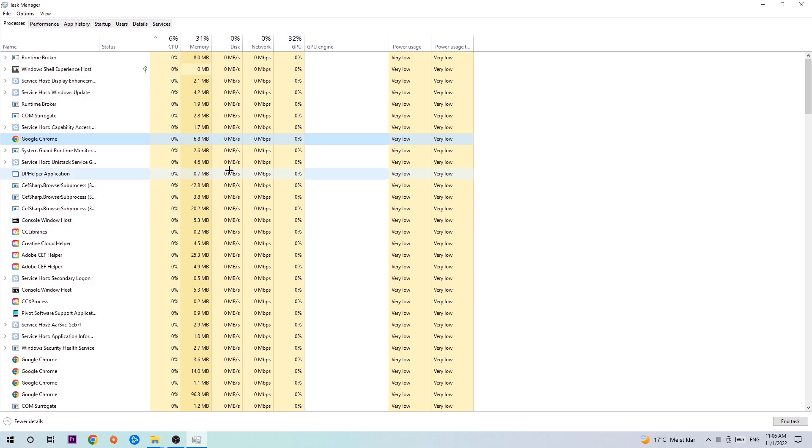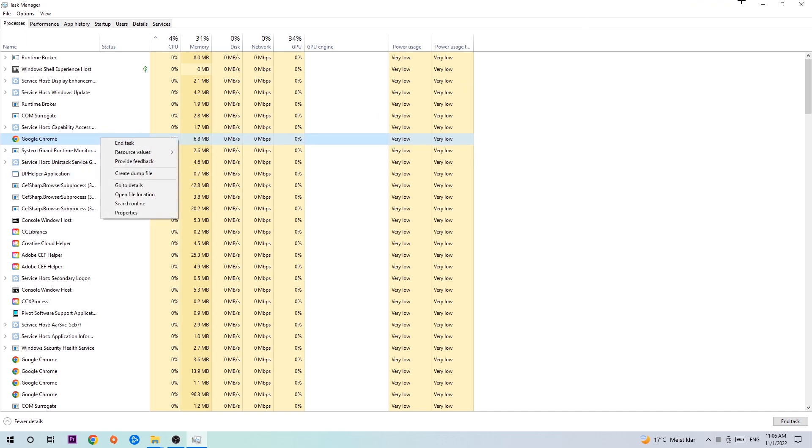If nothing pops up, it's good for you. If something pops up, then you right-click and hit End Task. Once you're finished with that, you can close Task Manager.